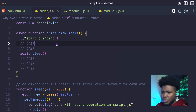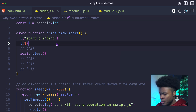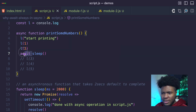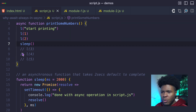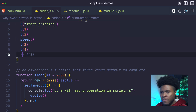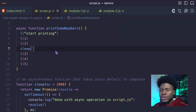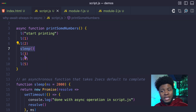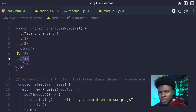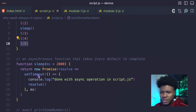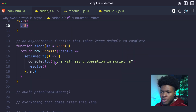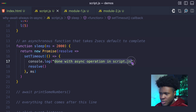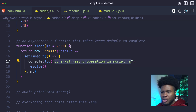First we have start printing, print one, print two. Then let's say we have sleep — I'm going to remove the await for now. Then we have three, four, five. So what we expect to happen is: print one, print two, sleep, then print three, four, and five. In our slim function we also have this console.log 'done with async operation' in script.js. So here now I can call print some numbers.